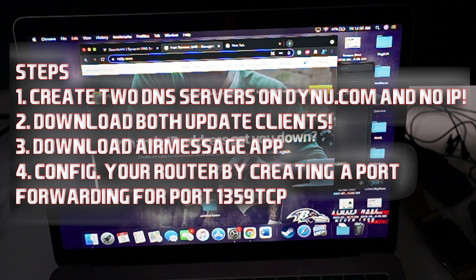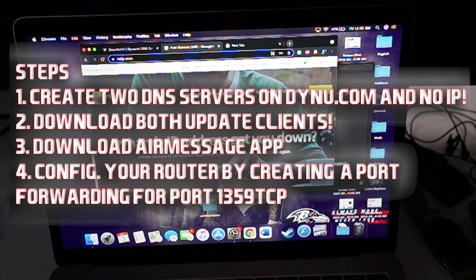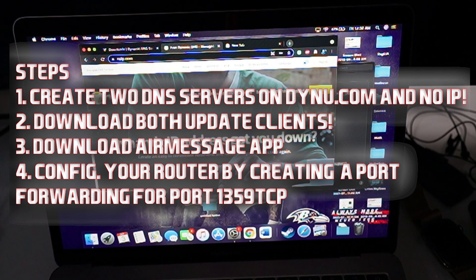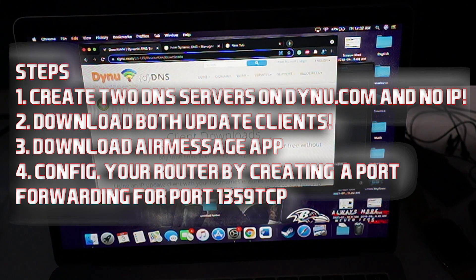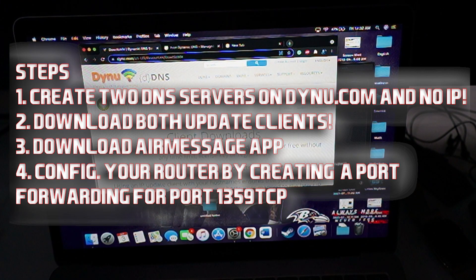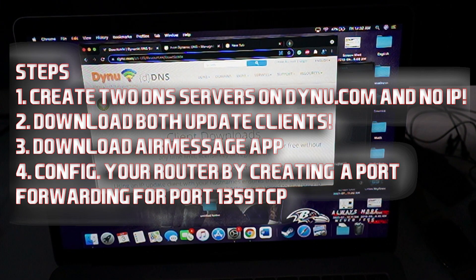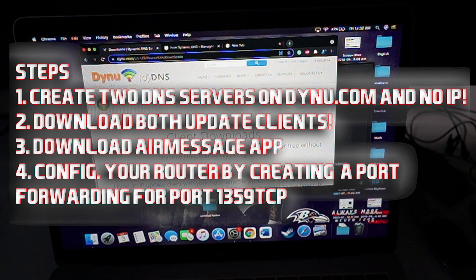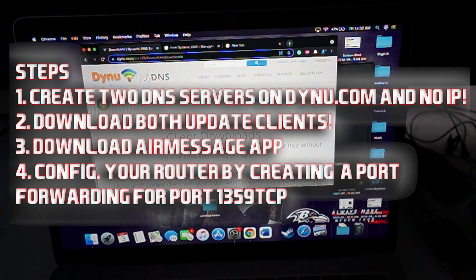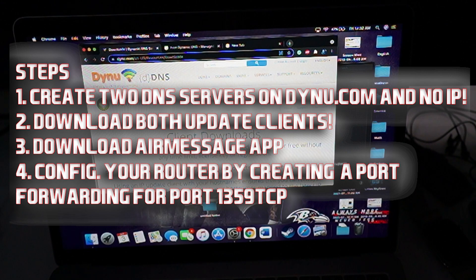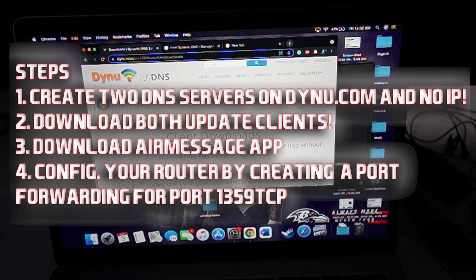All right, so now that you are on Mac, what you're going to do is go to two different websites: noip.com and dynu.com. Both these websites, you're going to create your own DNS server. It's very easy and simple. All you do is follow the instructions. Once you create your account, you're going to go to servers and create a server. You can do that on both of these services. Now, the reason why we're doing both services is because dynu is when you're on Wi-Fi, that's when you're going to be getting your iMessages.